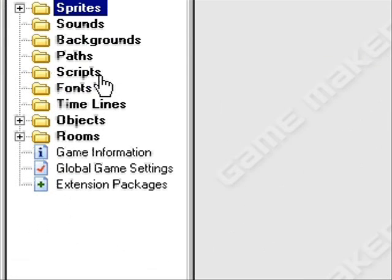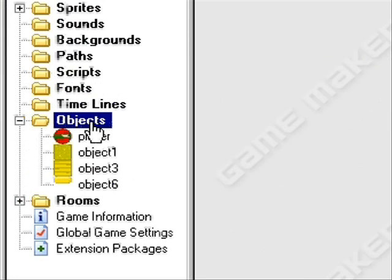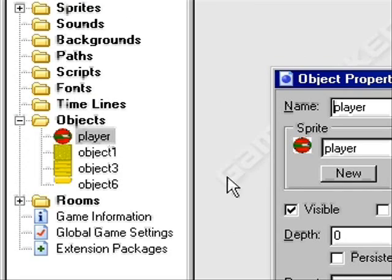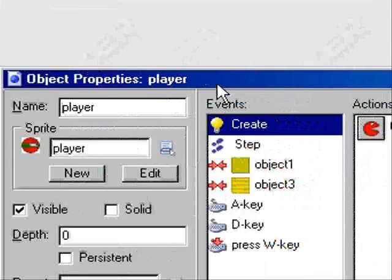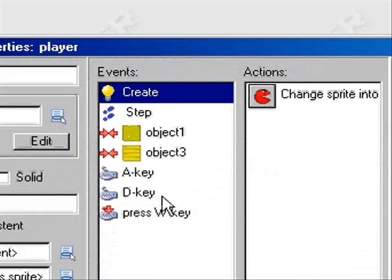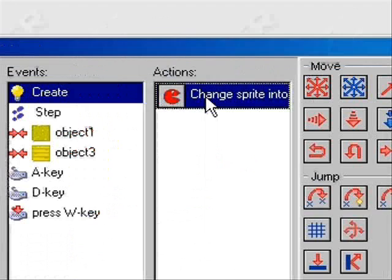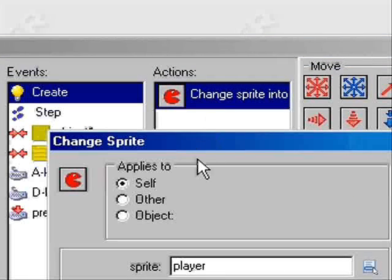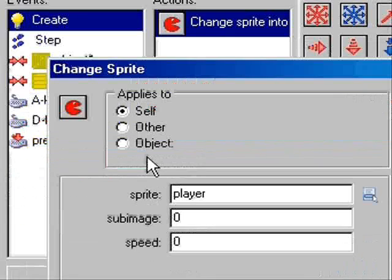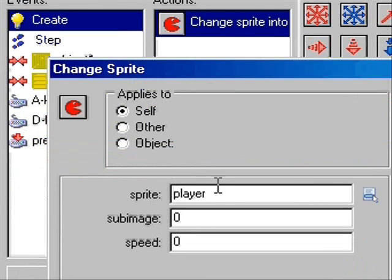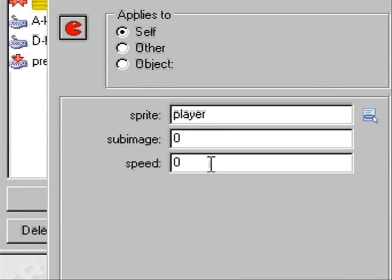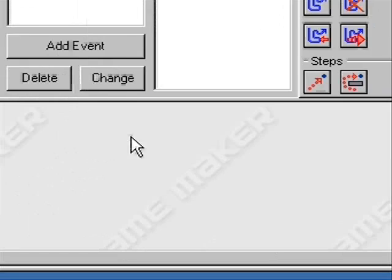Okay, now let's go to Objects, which is what you want. Now you want to go to Player. You want to hit Create, then Change Sprite Into. Now you want to hit Self, and then Player, and then 0, 0.